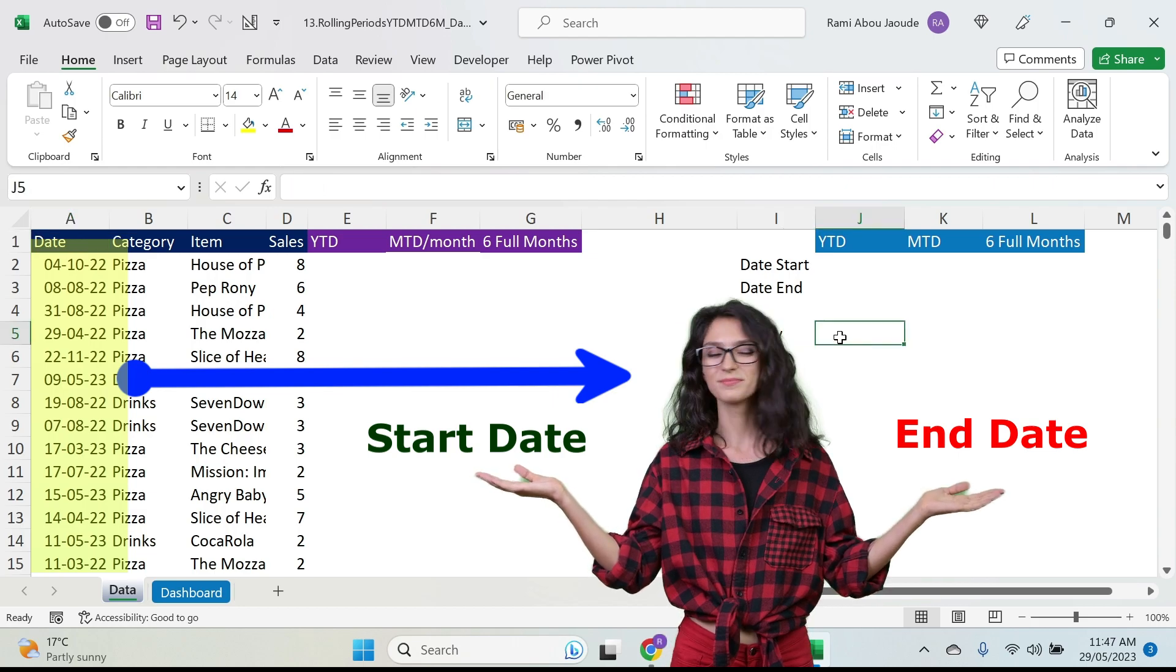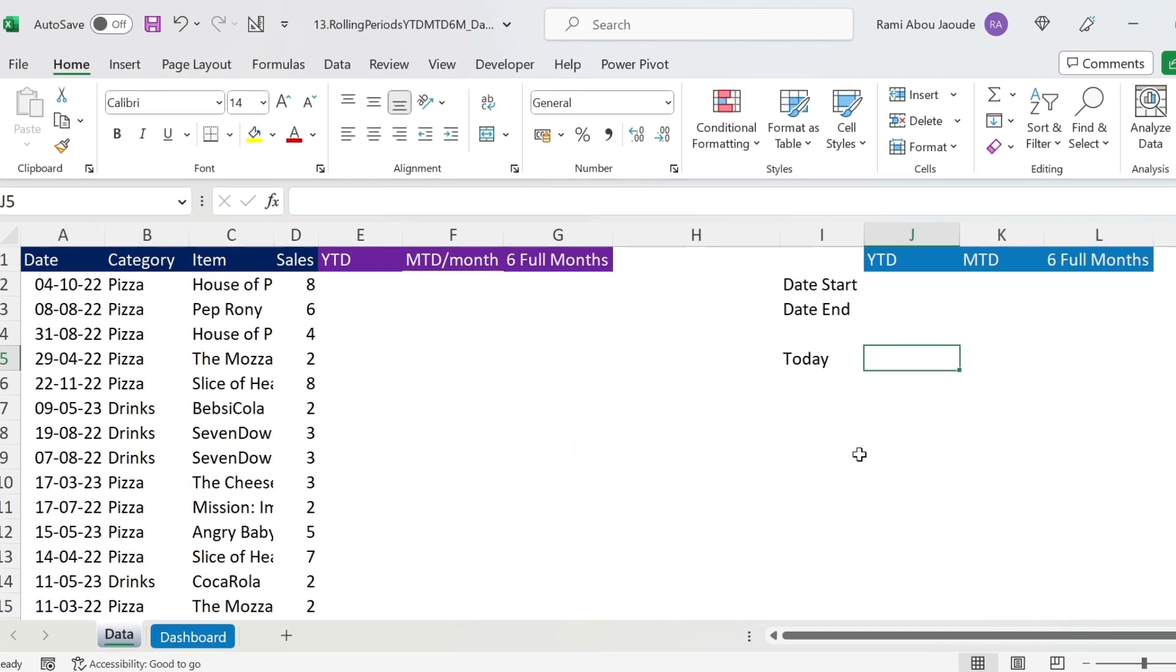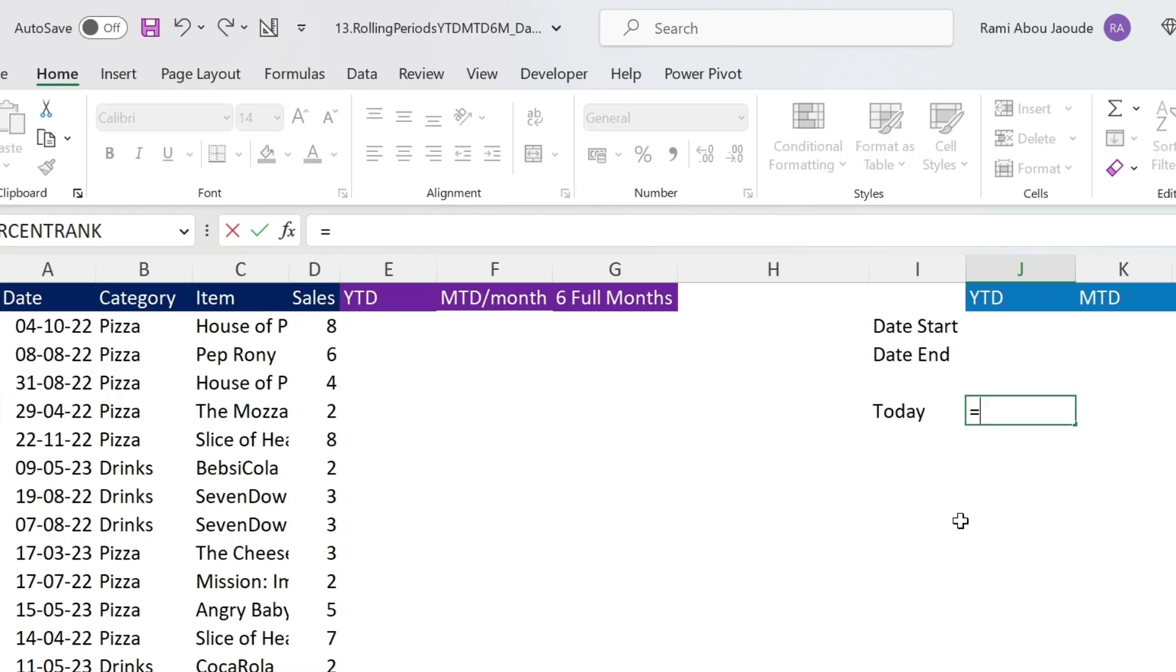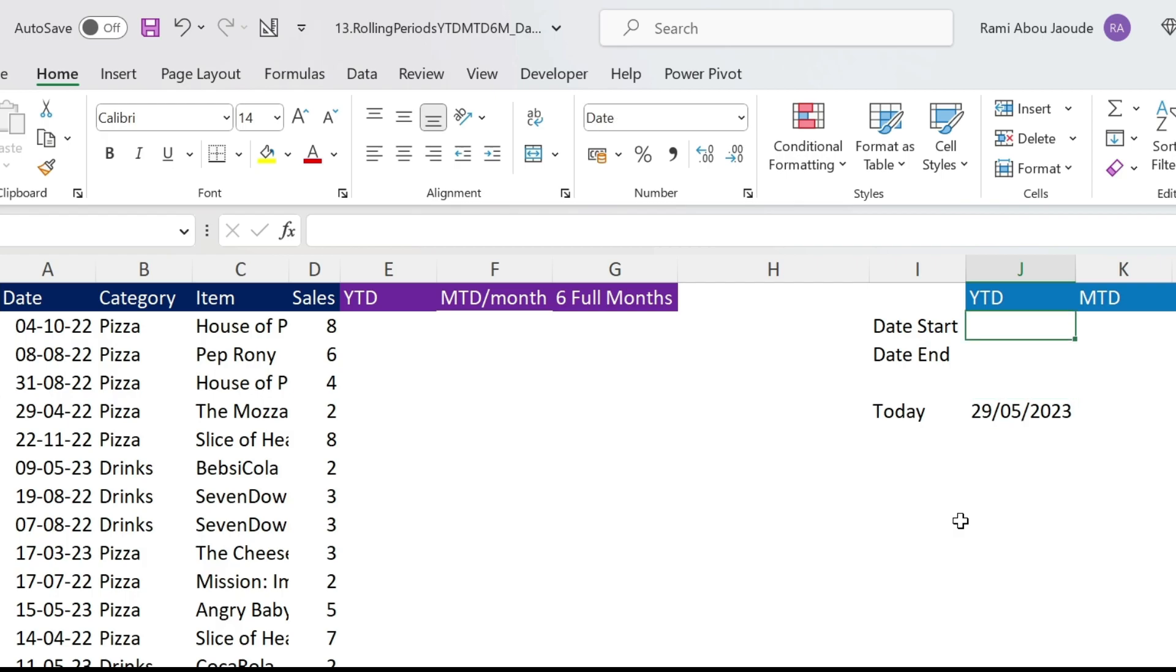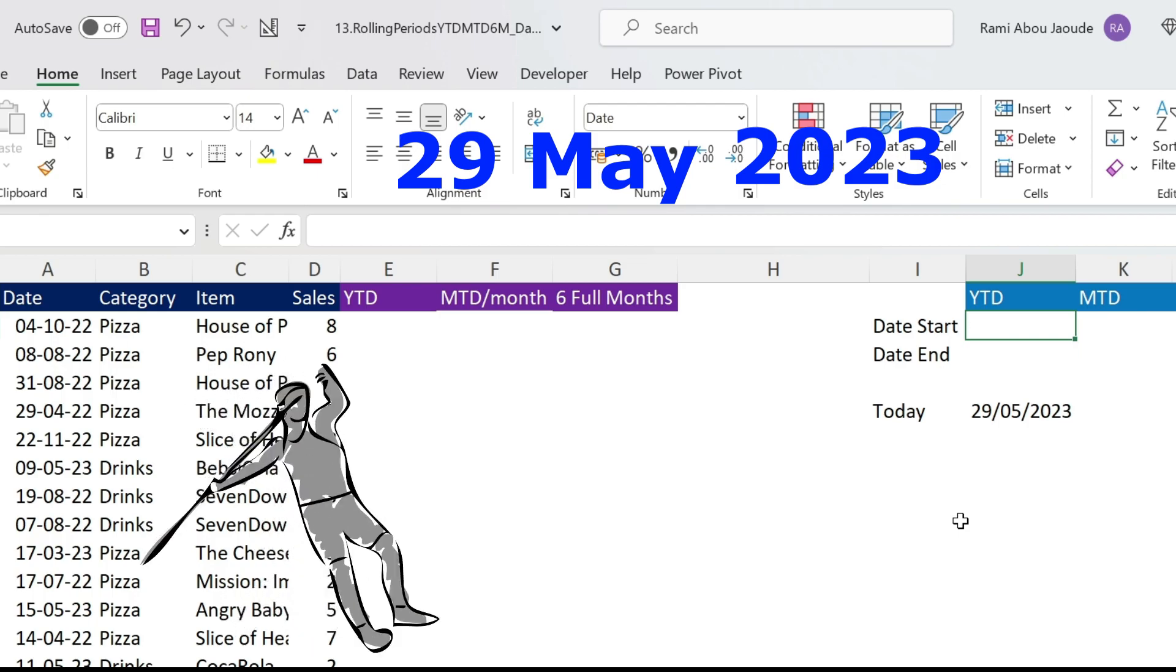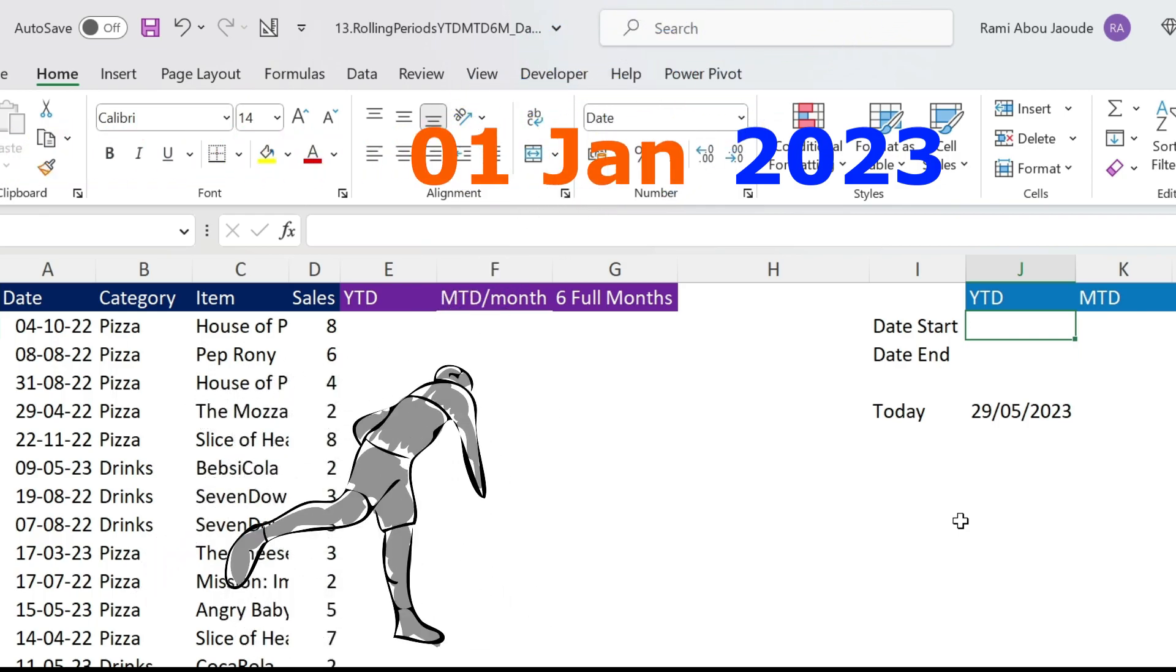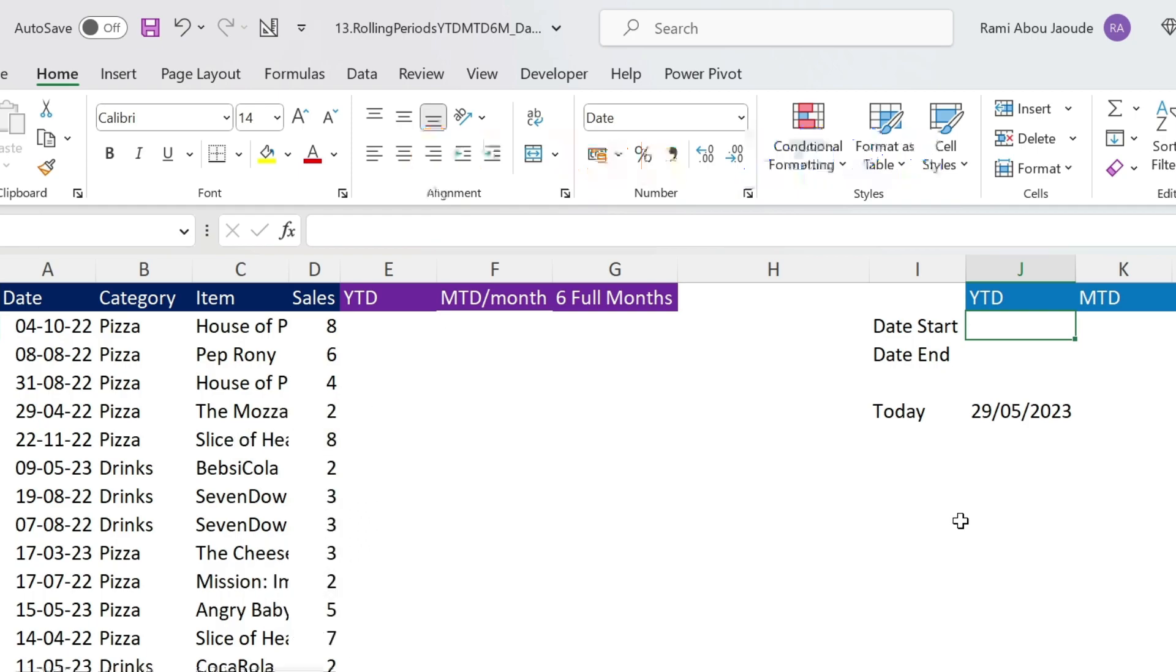Let's start by getting today's date. If you don't know, you can use a formula called TODAY, open close parenthesis, press ENTER. We are on the 29th of May 2023. Now, the start date should be the 1st of January 2023. But I want it to be dynamic because what if you are now in the future with flying cars and you want to come back to this Excel, it has to work automatically.